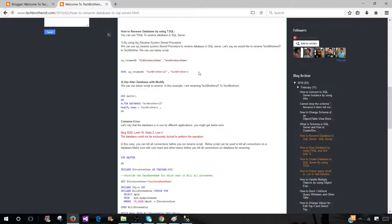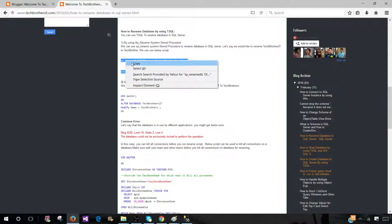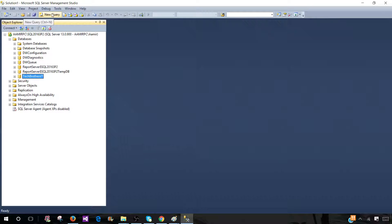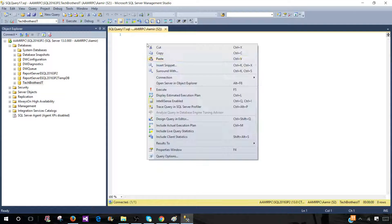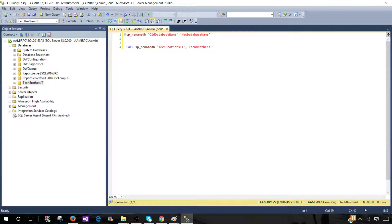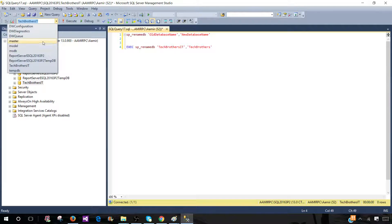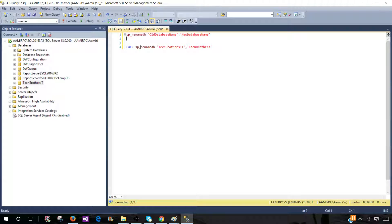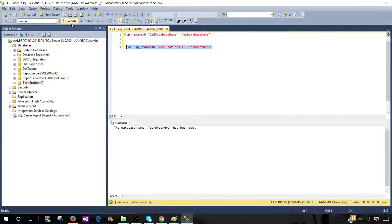There are two stored procedures we can use. The first is SP_RENAME — that's a system stored procedure. I'm going to open a new query, paste it, and change the scope to another database since we don't want to be in the same scope as Tech Brothers IT when we rename it. We run EXECUTE SP_RENAME providing the old name and the new name. Since no other processes are connected to this database right now, it should work just fine.